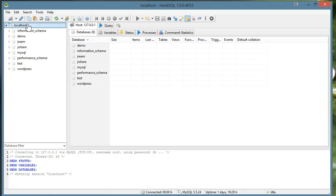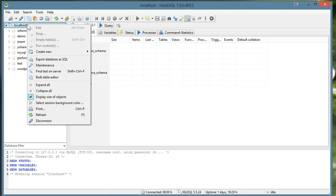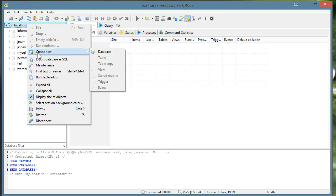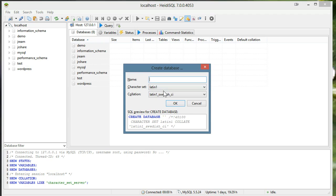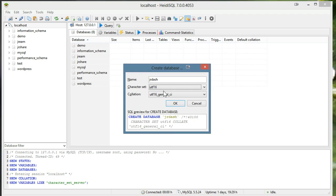What we're going to do is create a new database, so I'll right click localhost, create new database. I'm going to call this junior dash to match our project name. And my encoding I want is just UTF-8 and General-CI.